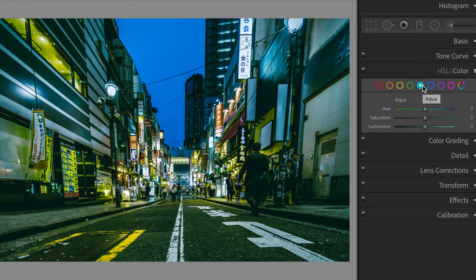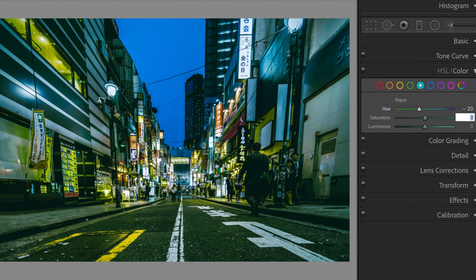Aqua. Luminance, plus 50. Hue, minus 20. Saturation, plus 5.